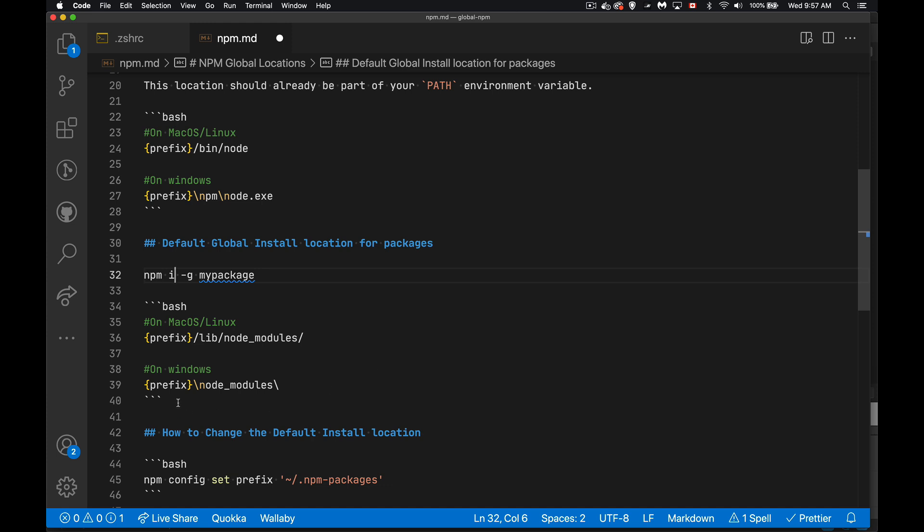On Windows, prefix, node modules. So pretty much the same thing, just doesn't have that lib folder in the middle.